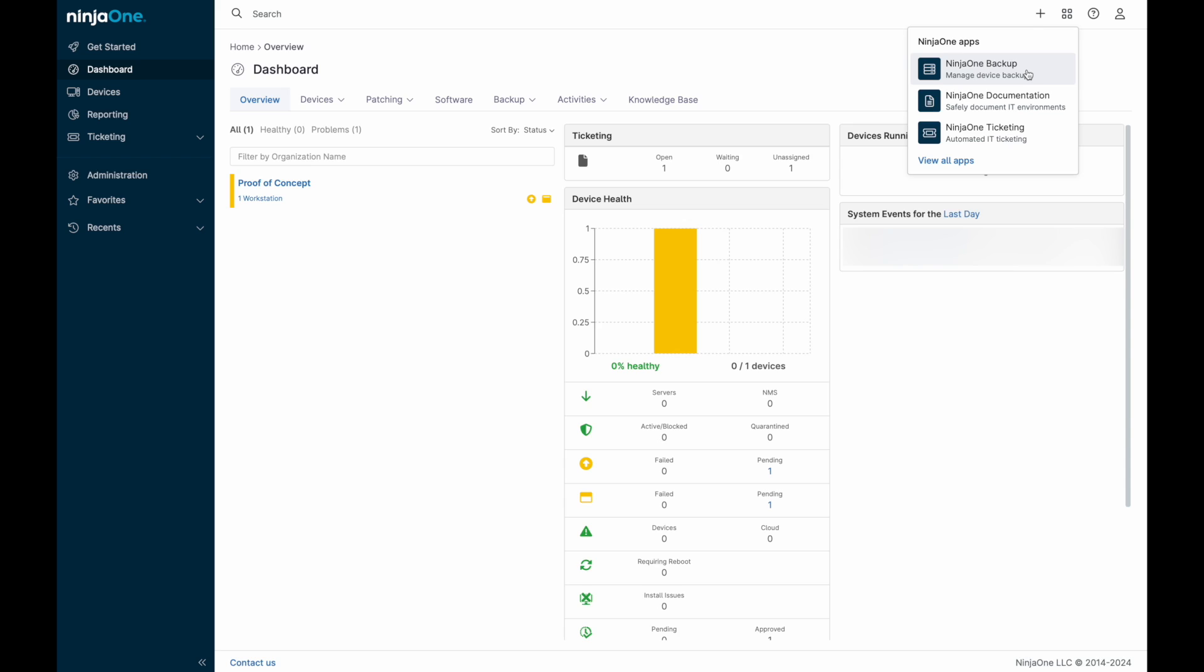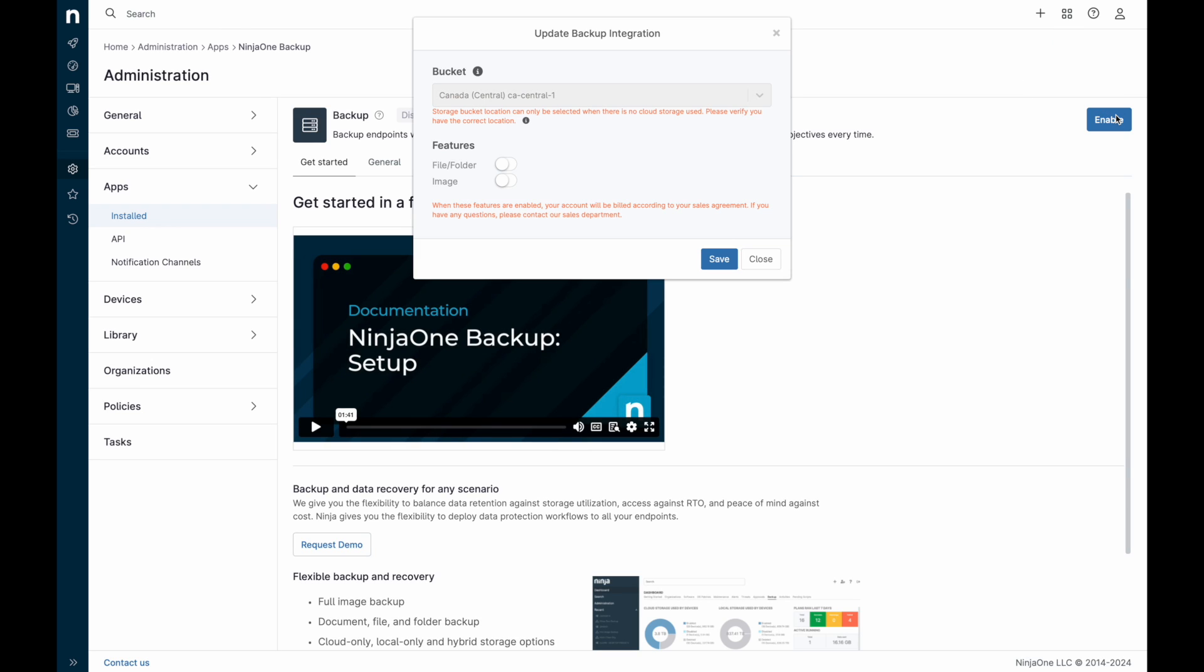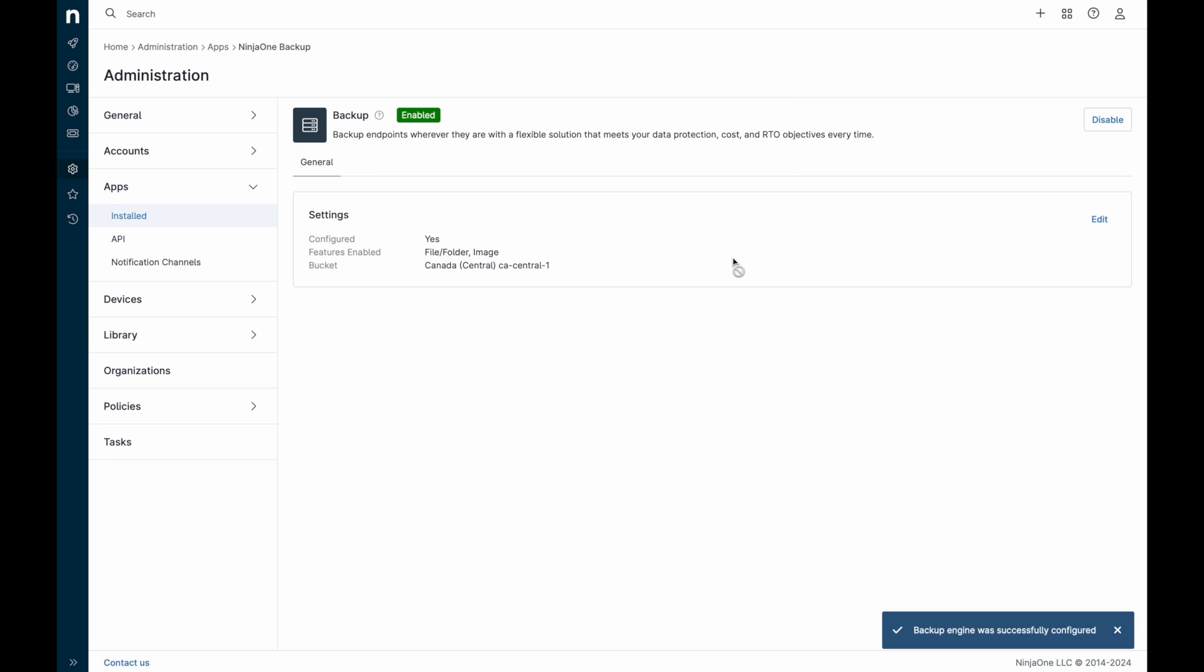NinjaOne Backup is enabled in the Apps Exchange, accessible in the top right via the four squares. Once enabled, you'll need to select where your AWS Cloud Storage bucket should be hosted and which features of NinjaOne Backup you'd like to use. All AWS Storage is licensed from NinjaOne, so no additional provisioning is required.